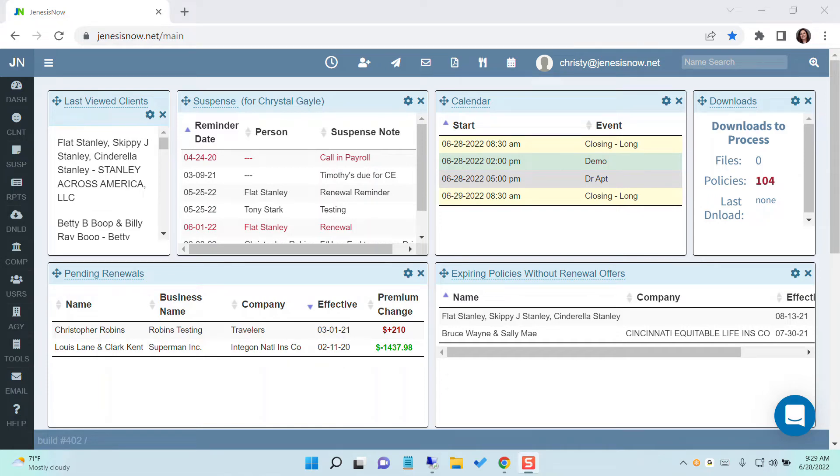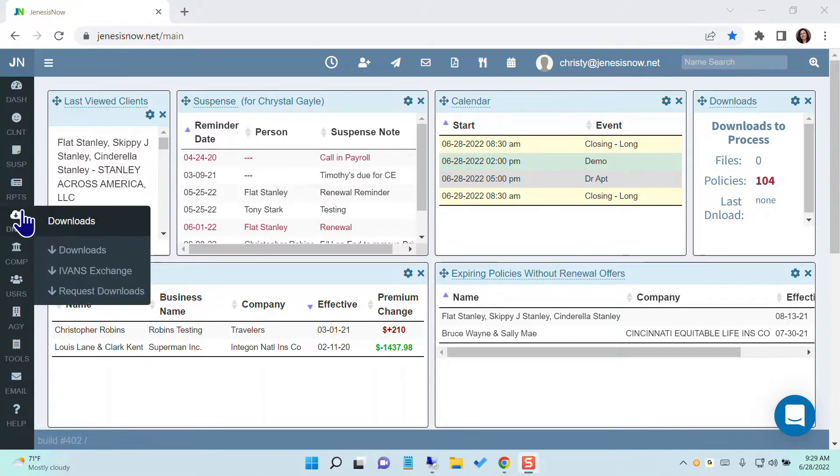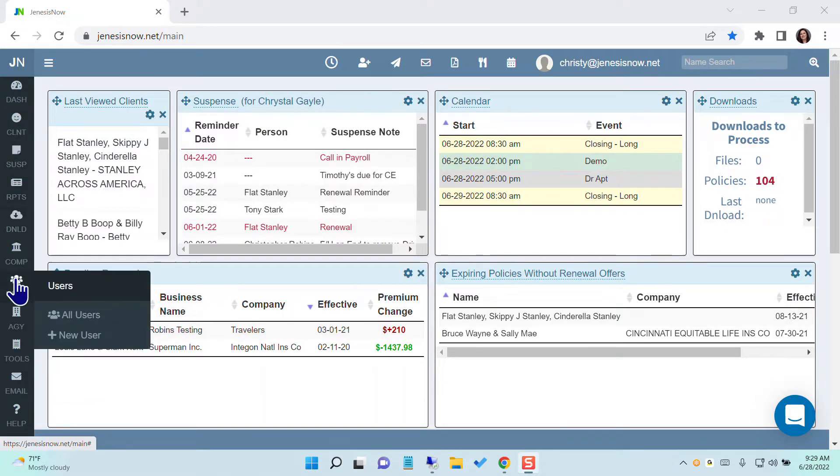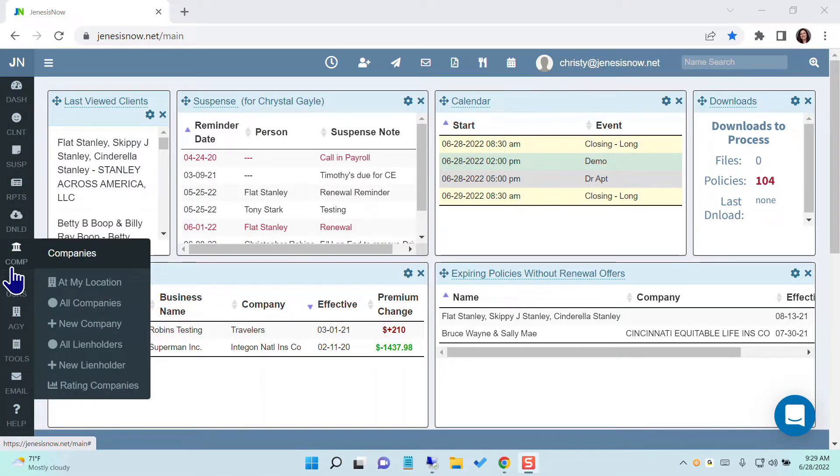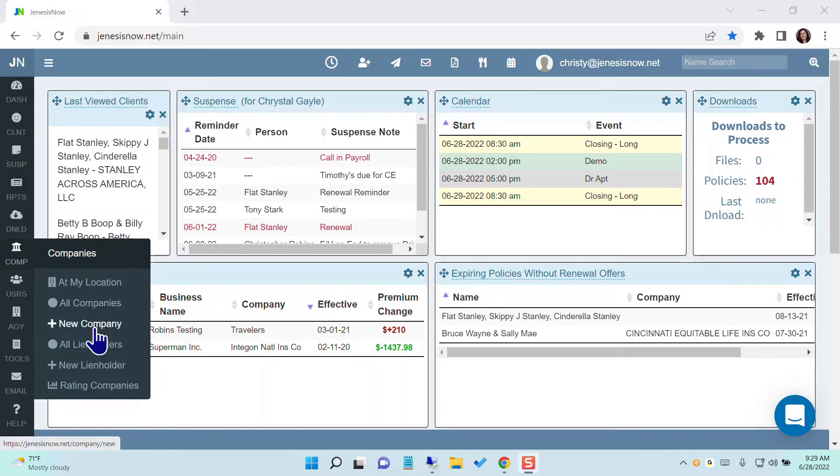Now it's time to learn how to add your lien holders into your system. The first thing we're going to do is go on the left hand side here down to company, and then we're going to come across and go down to lien holders.